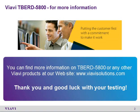To get more information on VIAVI T-BERD 5800 or any other product or feature please go to VIAVI website at www.viavisolutions.com. Thank you for watching and good luck with your testing.